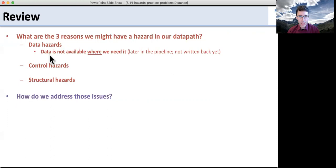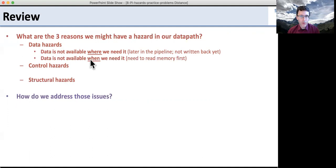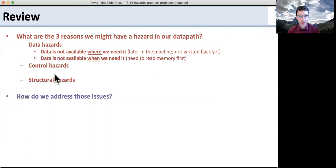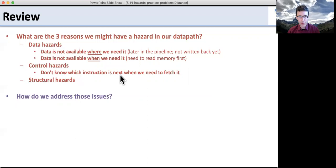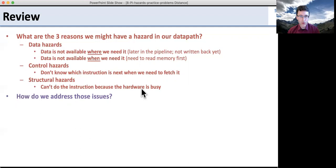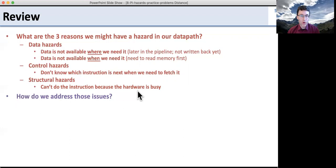What are these coming from? Data hazards come when the data is not available where we need it — for example, the data is later in the pipeline but hasn't been written back yet, so we can't read it out of the register file. We saw that example in the memory, where you have to wait for the memory to read. Control hazards are when we don't know what instruction is next — we fetch but don't know whether to take a branch. Structural hazards are when we can't do an instruction because we're using the hardware for something else, such as needing to read and write to the register file at the same time, or needing multiple ALUs for calculating equality and adding a branch address.